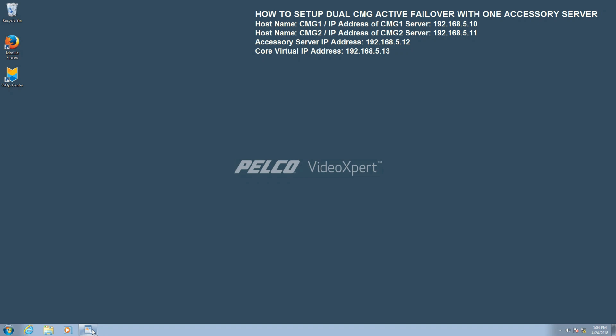Hello everyone, and welcome. In this video we're going to show you how to set up dual CMG active failover with one accessory server.